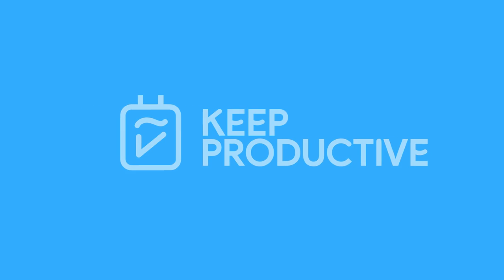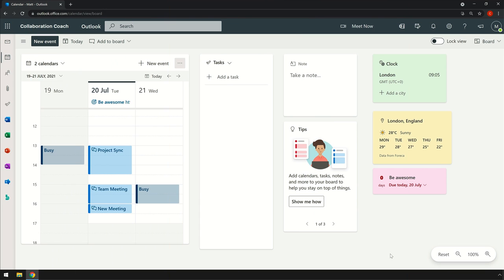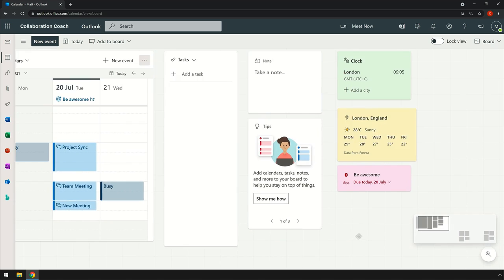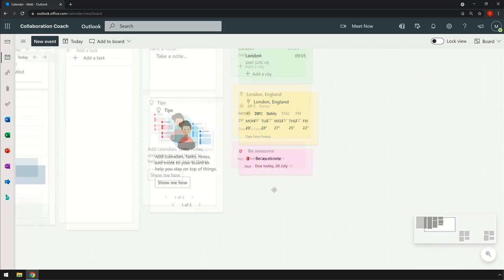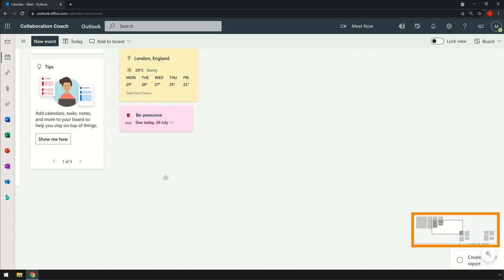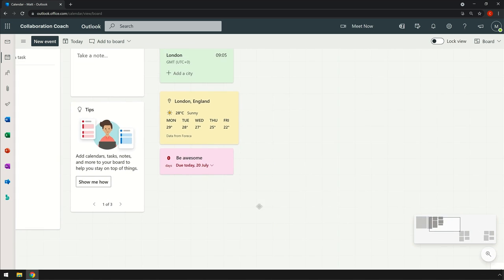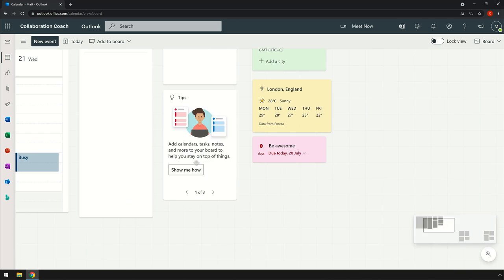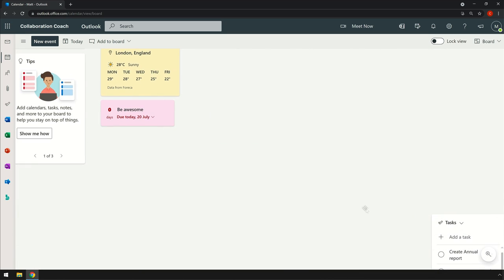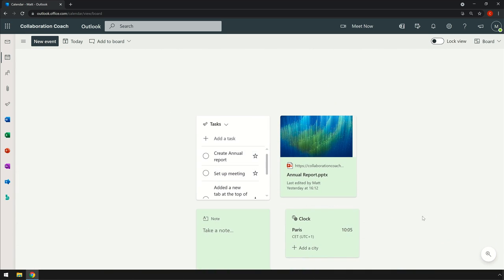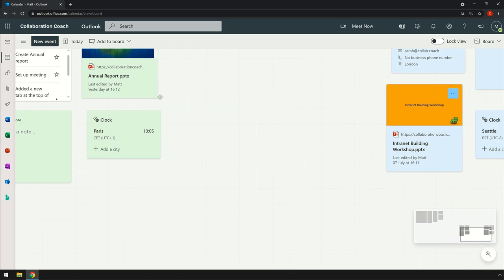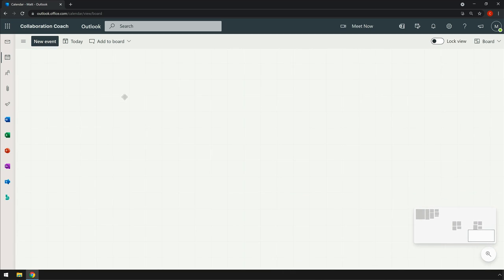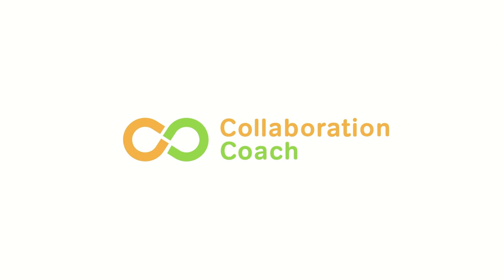Today's video we're diving into Microsoft Outlook Boards, which is a feature within Microsoft that you can customize to include a range of different things from your calendar to your upcoming tasks, and even some of the live components that Microsoft will be adding very soon.